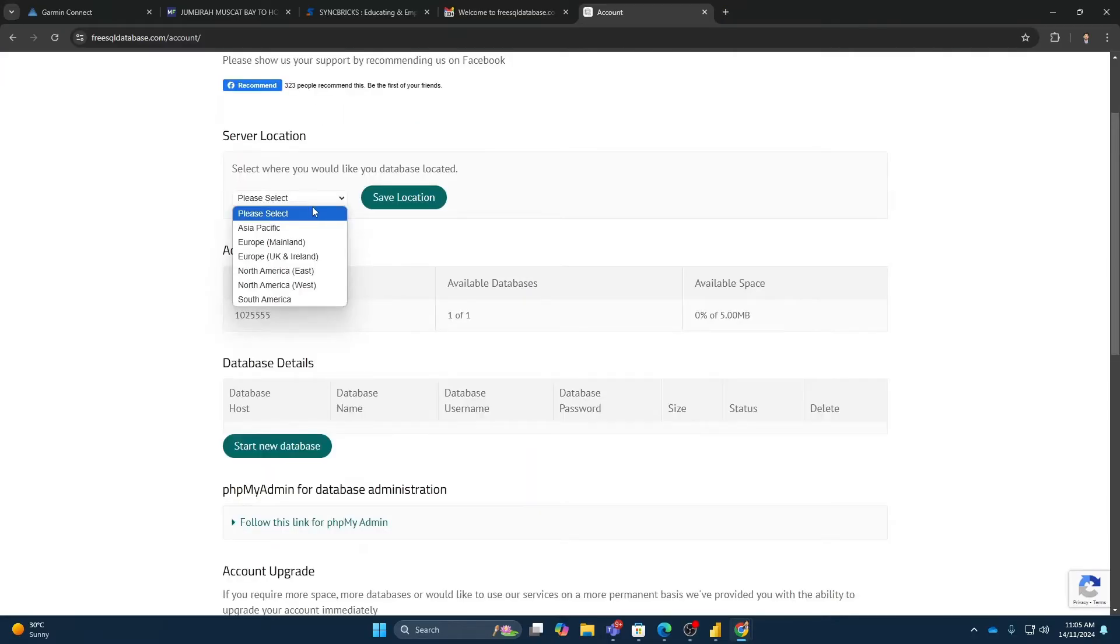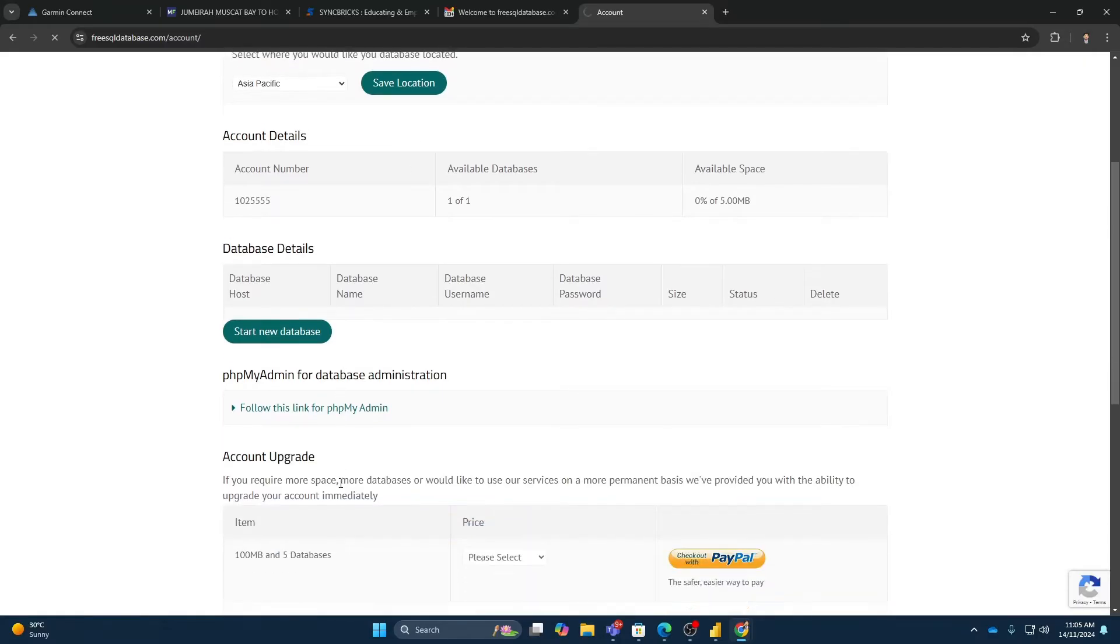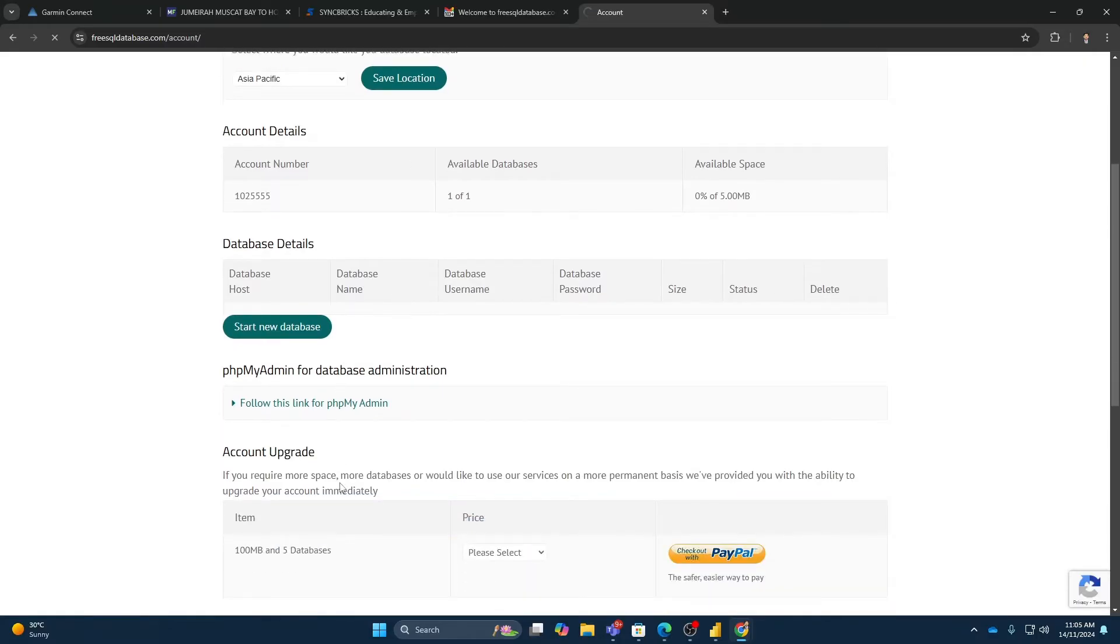Server location where you want to have is I will be using Asia Pacific and save location. And now I can create my database.